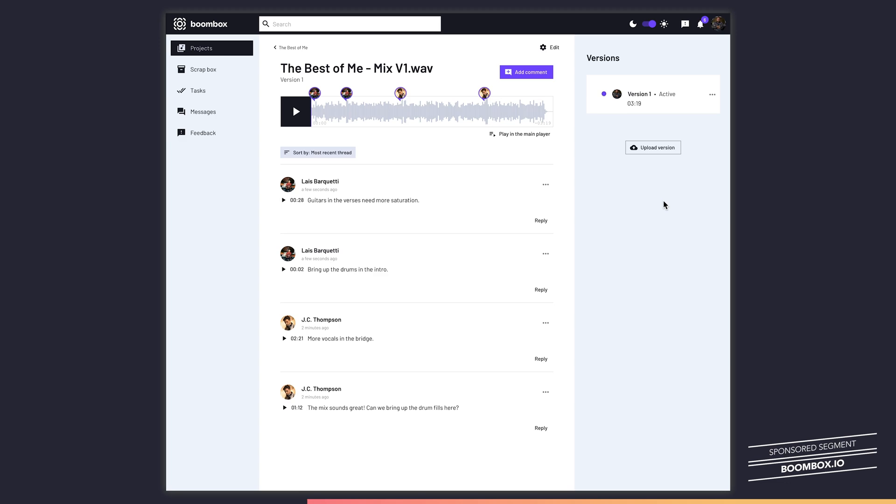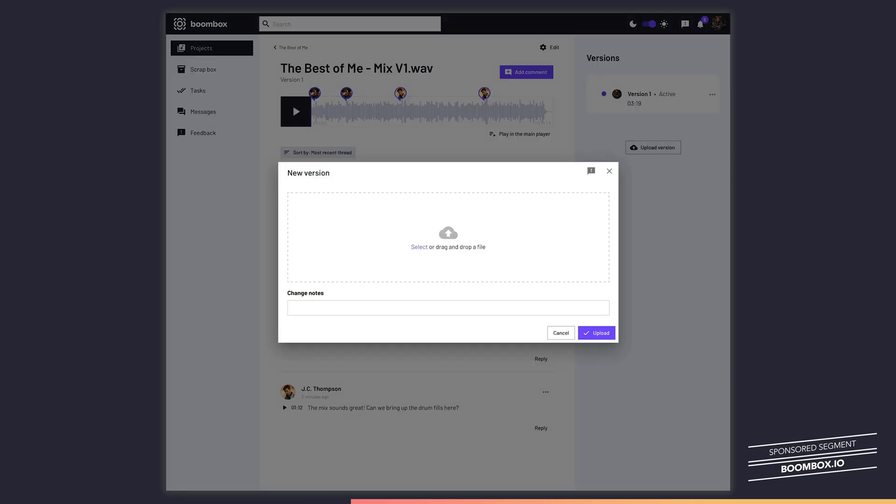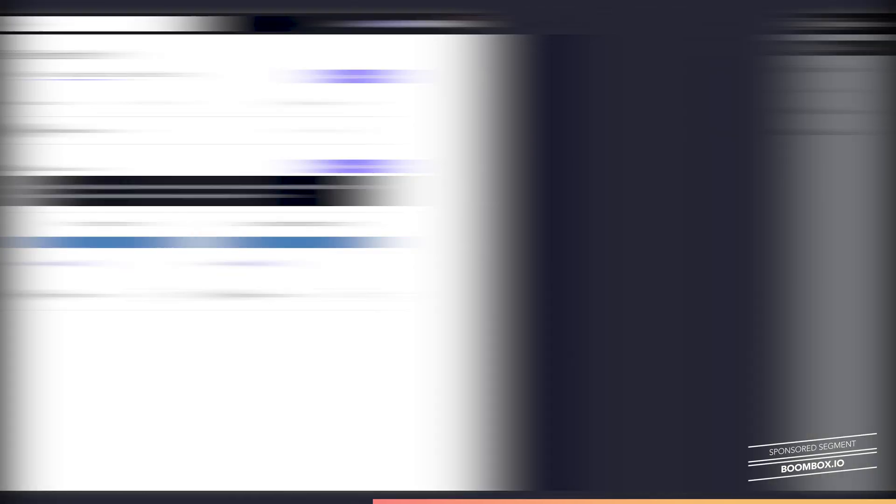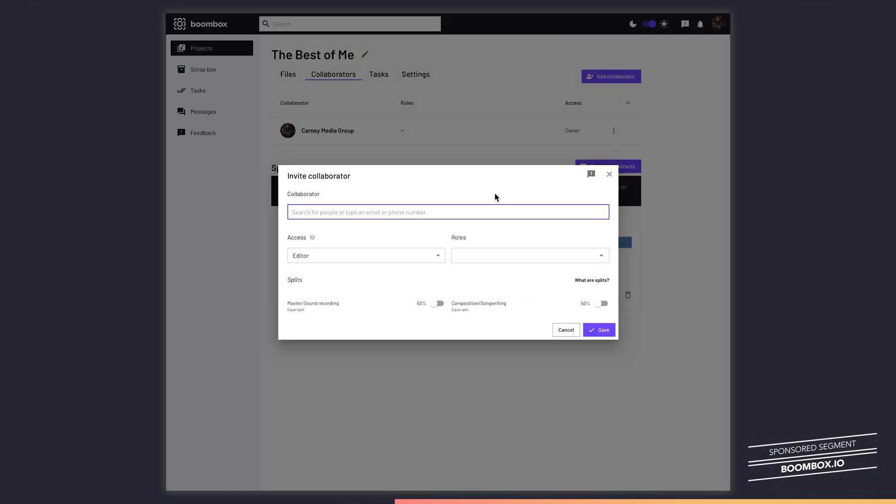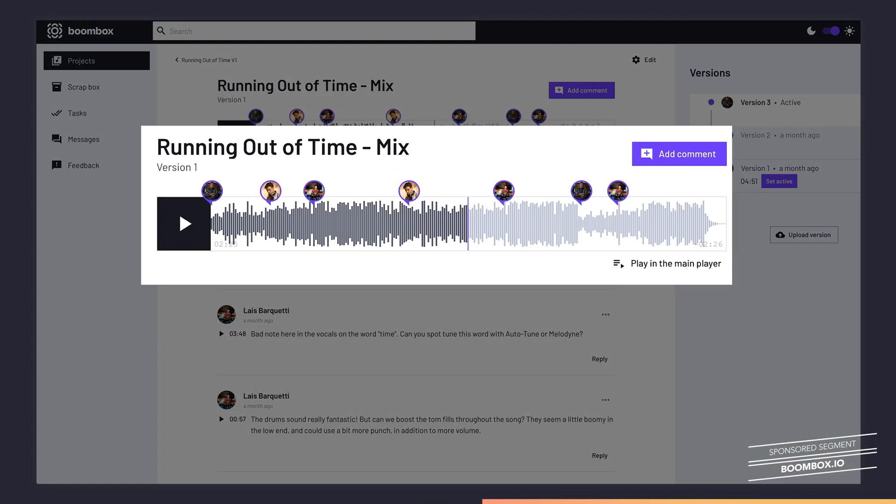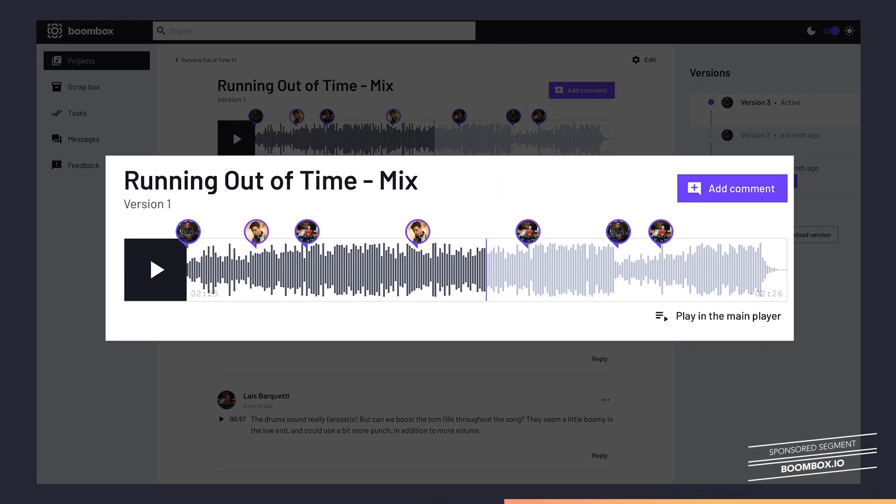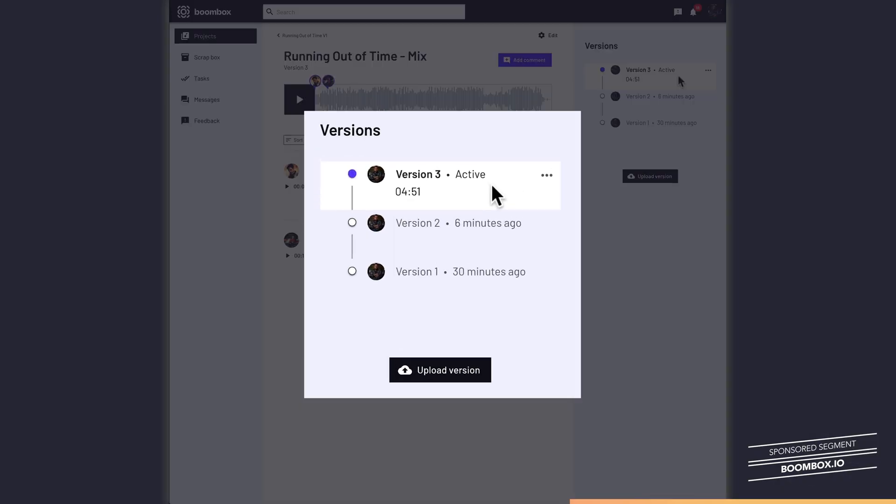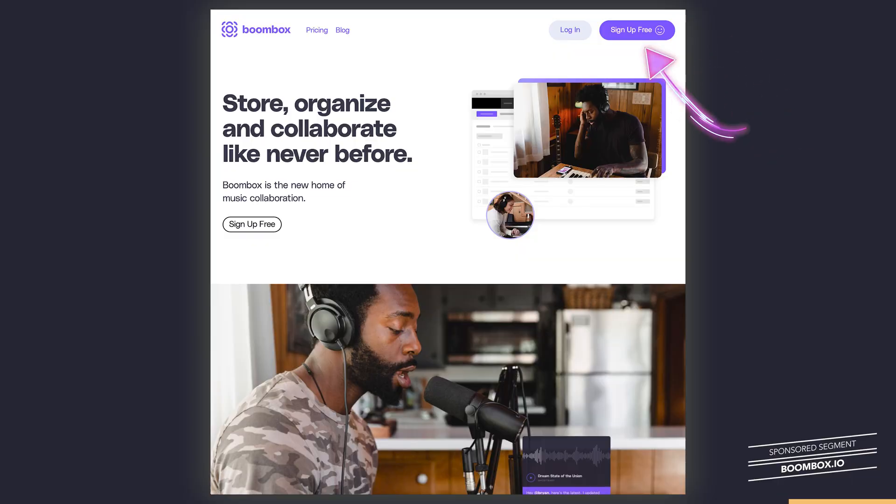I use Boombox just about every day for my work. I use it to upload tracks that I've produced or mixed. I invite my clients or co-writers to be collaborators on the project and they can add time-stamped feedback on each track. Then I take this feedback, make revisions, and upload a new version. This helps me streamline my project management and helps me get the boring parts of my job done quicker and easier. Head over to boombox.io and sign up for a free account today and get four gigabytes of free storage.